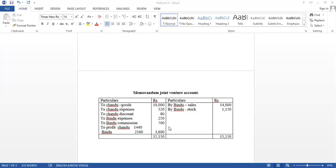So, profit is Rs. 3,600. It is divided into profit sharing ratio of 2 to 3. So, it is similar to the joint venture account.